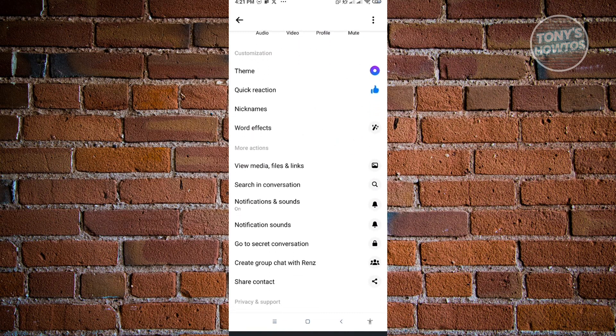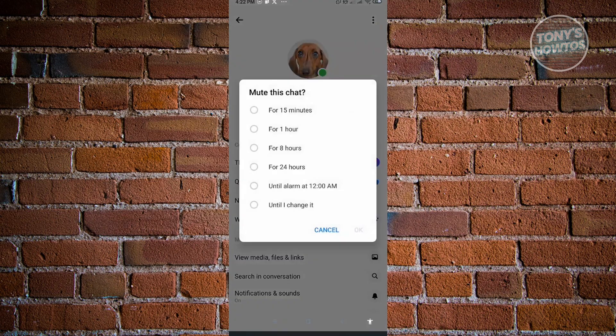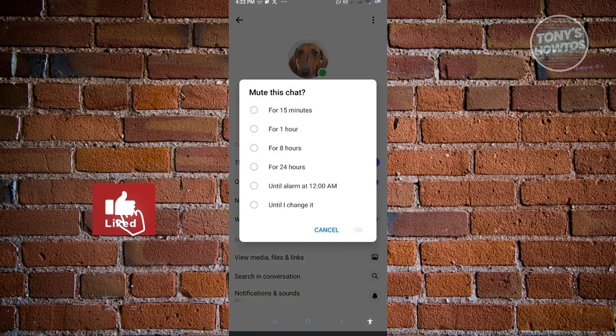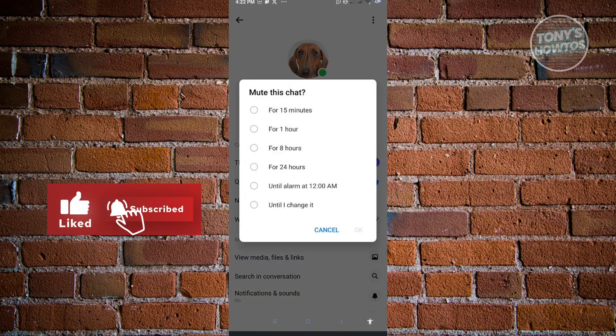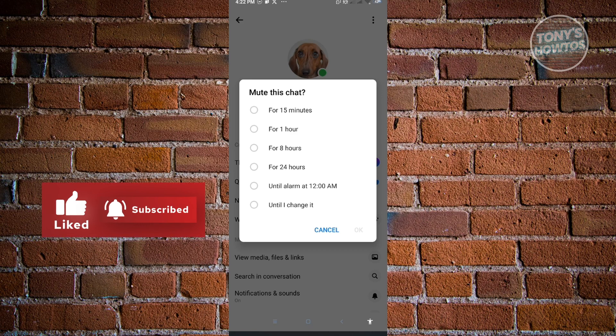From here you should be able to see a few settings, but the important setting here is the mute function that you see next to the profile icon in the center of your screen. If you click on mute, it will say mute this chat for how long. You could choose 15 minutes, an hour, eight hours, or even 24 hours.